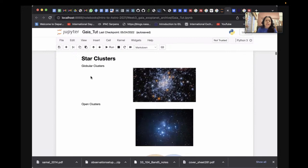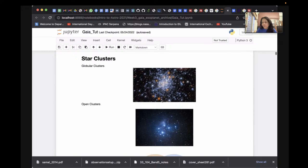Star clusters are made up of stars which are at the same distance, of the same chemical composition, from the same molecular cloud. The only difference in principle is their mass. Since they're made from the same molecular cloud, they all move with the same velocity. Globular clusters are typically found in the halo of our galaxy — large groups of about 10,000 or more stars.